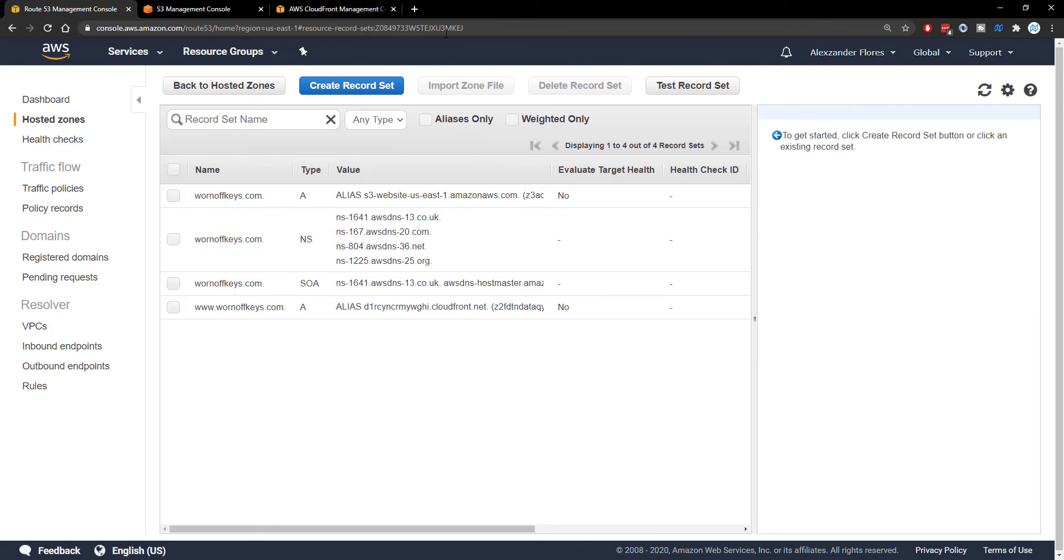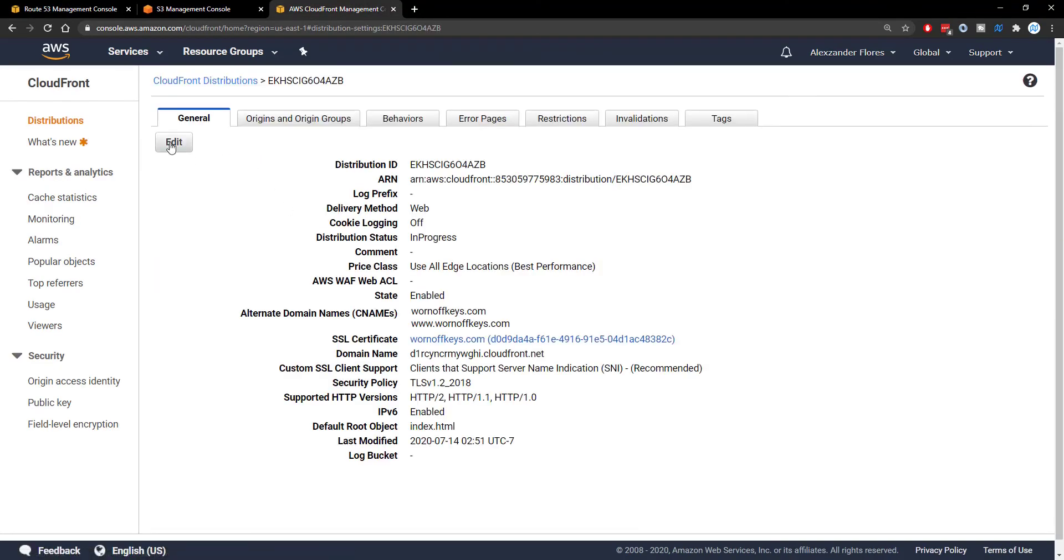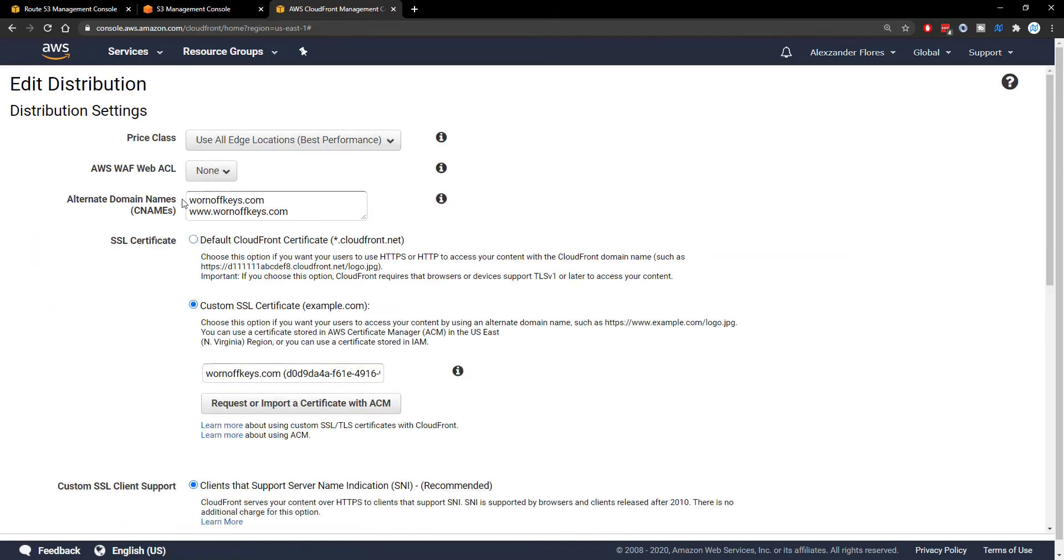And the reason why we saw those two is because inside of our CloudFront distributions, if we edit the general, we then see alternate domain names right here.